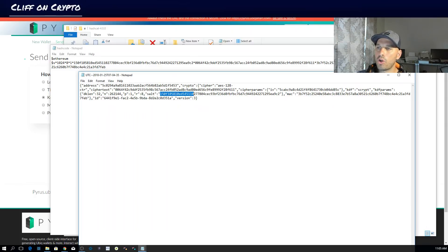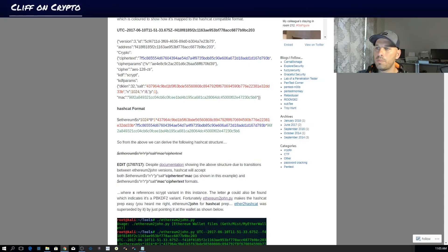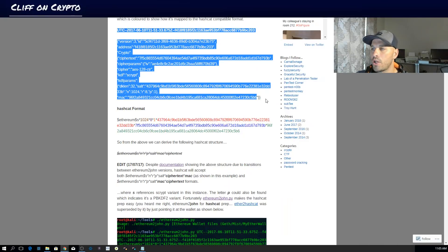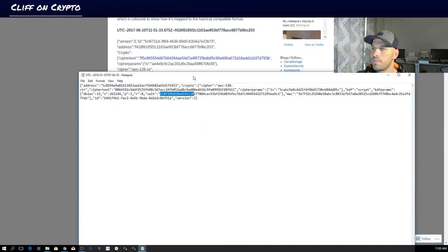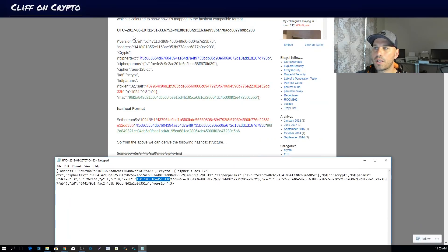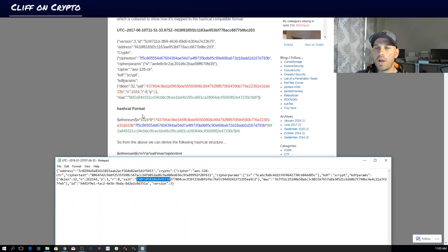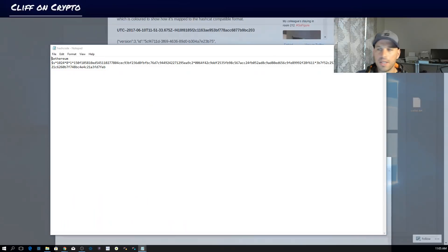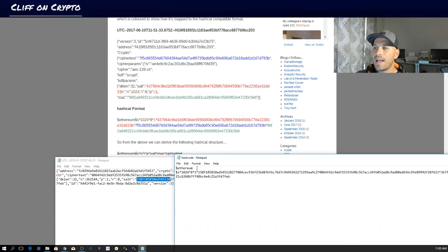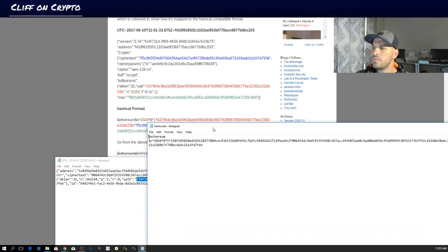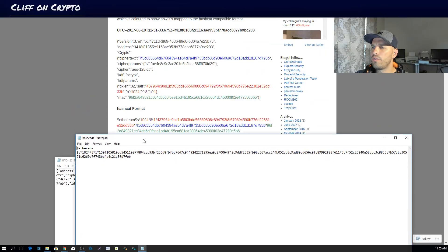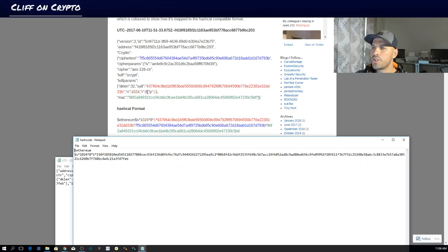I found a website and also made a Word document about this process. The UTC file, when you open it in Notepad, looks like this. There's the address and all the fields. The site shows what the Hashcat input needs to look like — it needs to start with 'ethereum', which applies to the UTC file and all the attached algorithms. You always use 'ethereum' here. The bite size is 1024 which you can leave as standard, and the 'r' value is eight.